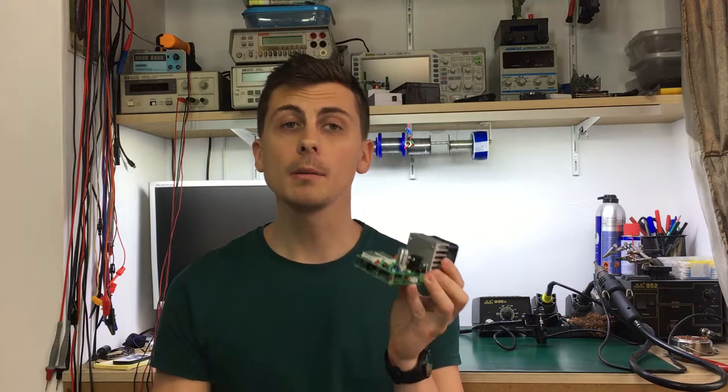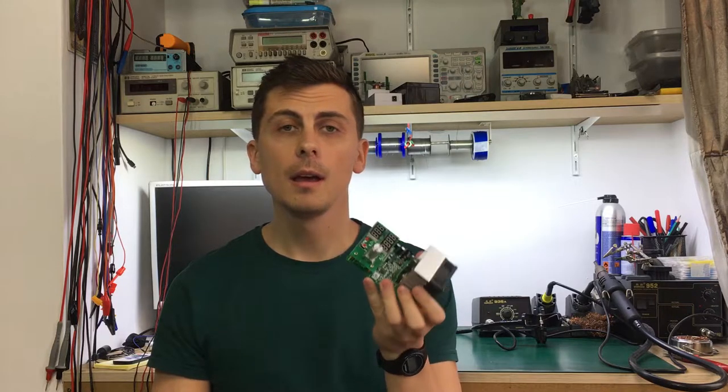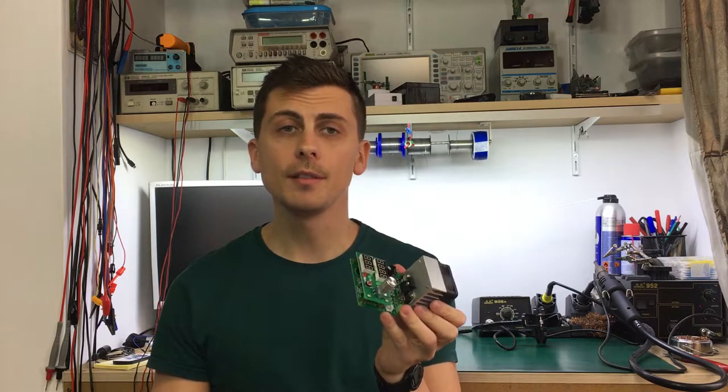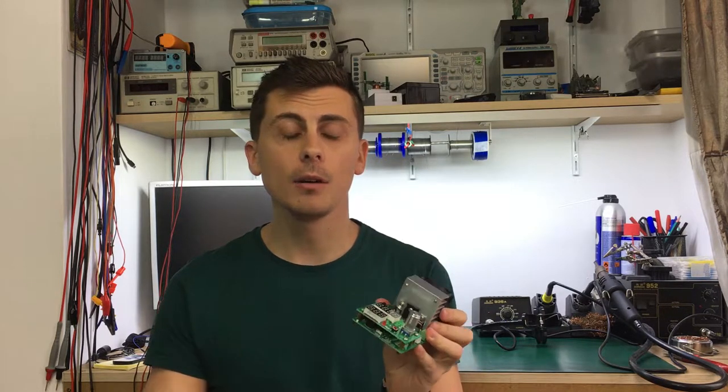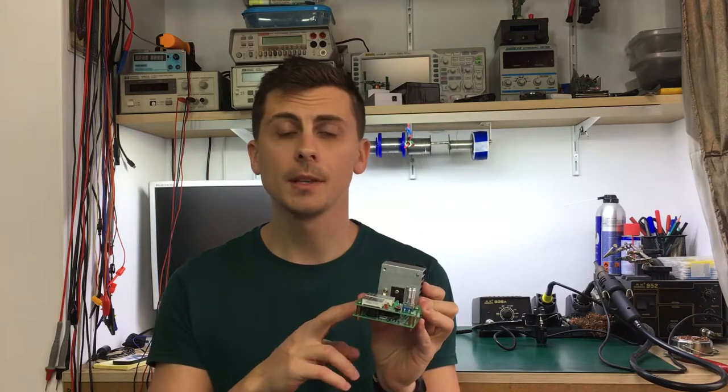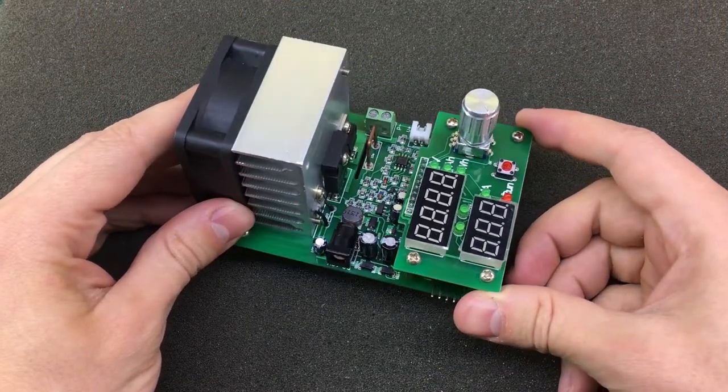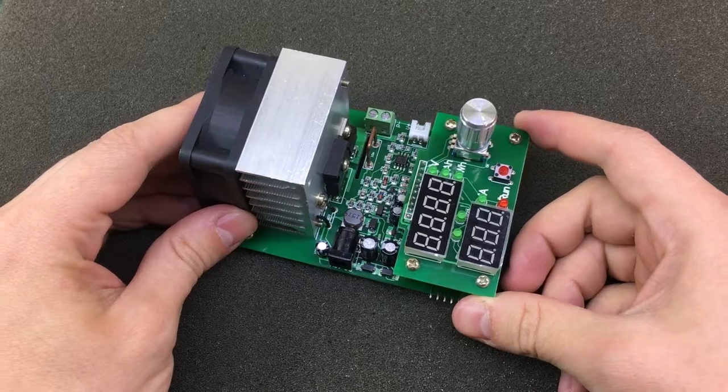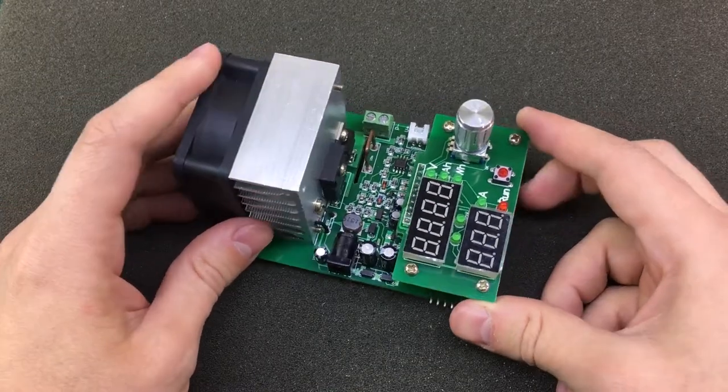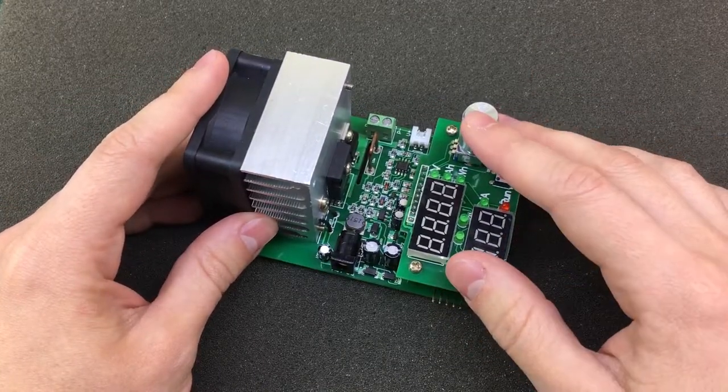Today I'm going to be talking about the same 60 watt load but I'm going to do a reverse engineering of the circuit of this dummy load. So let's get started. This dummy load seemed quite interesting and I wanted to get a better understanding of how it works.